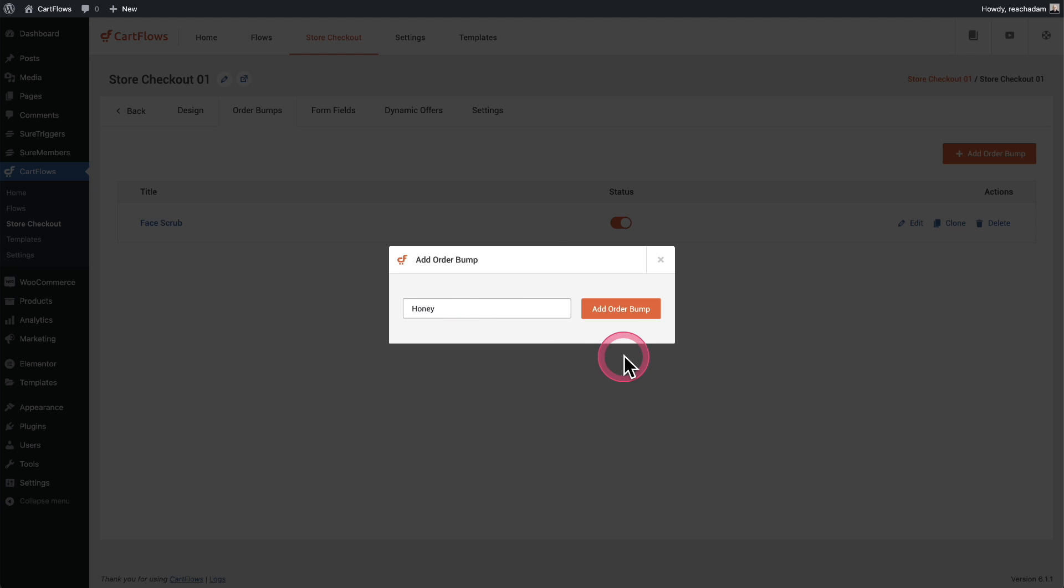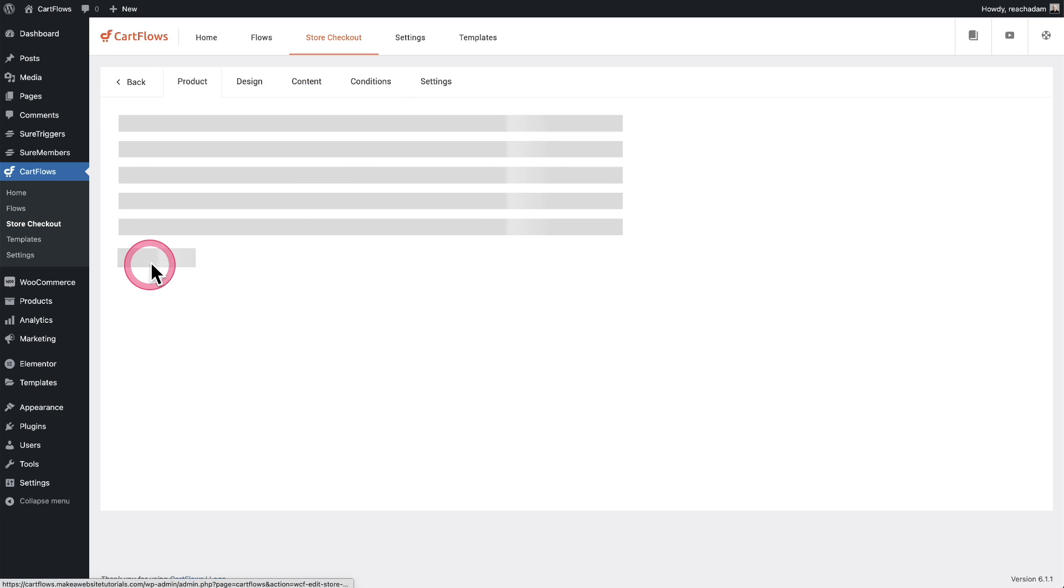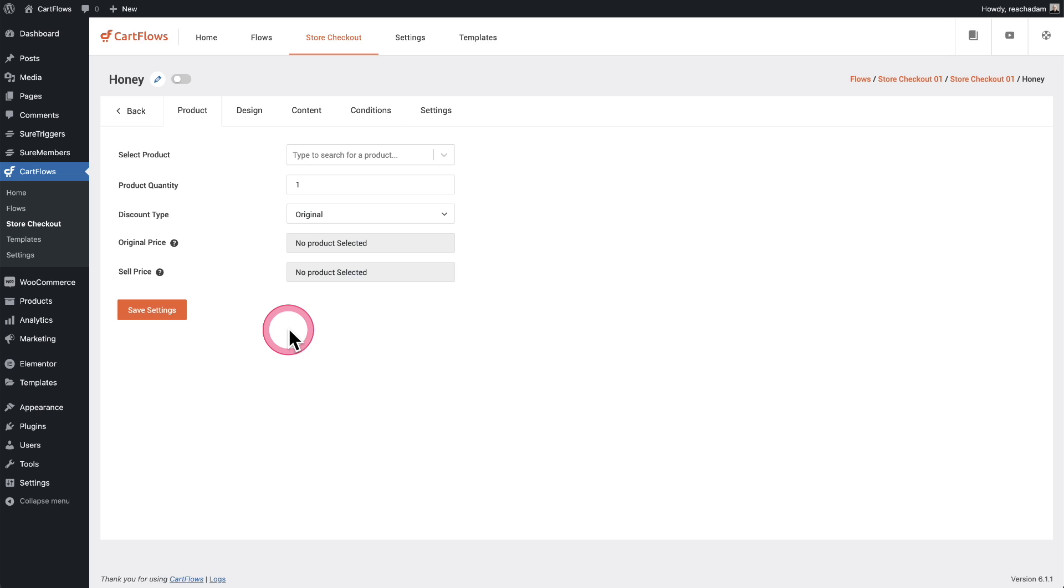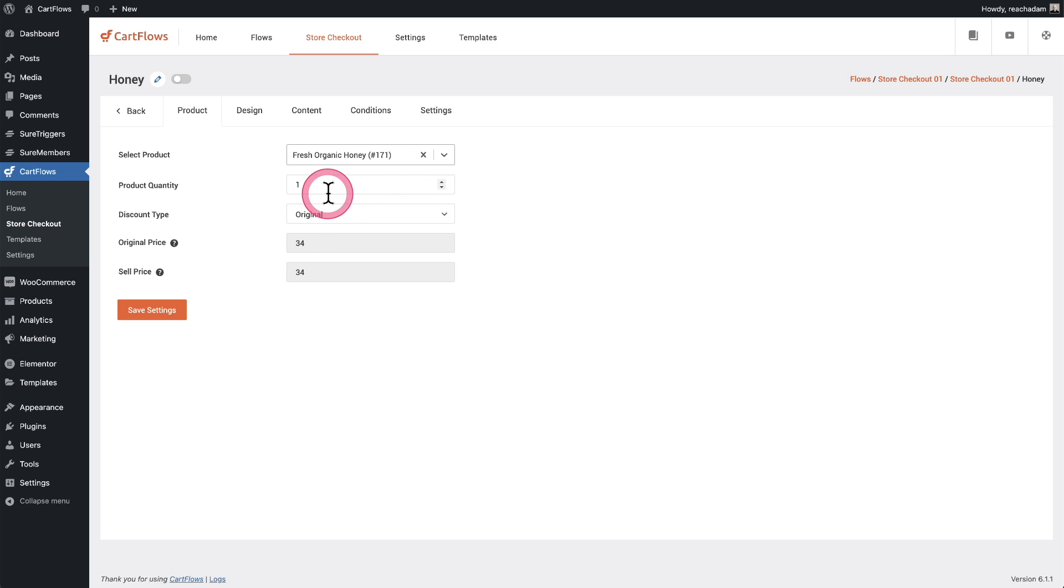I'll click on add order bump and here it is, honey. So I'll click right here where it says honey and let's start configuring and designing this order bump. First thing I'm going to do is select the product that I want. In this case, it's, you guessed it, honey, fresh organic honey, just like that. I'm gonna leave it here at the single quantity.